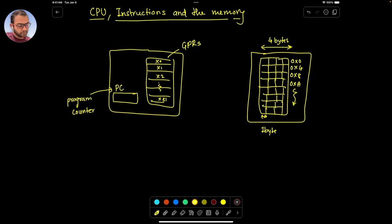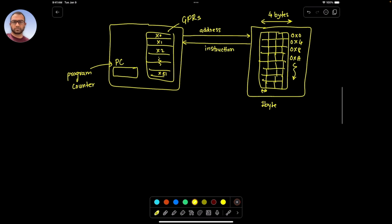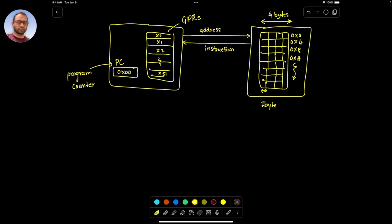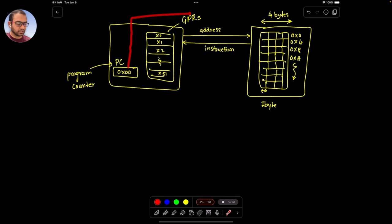Let's consider the instruction bus — the address going to memory and the instruction coming back. The way CPUs boot up is that they have the program counter set to a default value. So when you power the CPU up, the program counter would have a certain default value, and that value in this case, let's say, is zero. So then the program counter, by default, is pointing — note the keyword 'pointing', because this will come back again in the C language — it is pointing to the zeroth address.